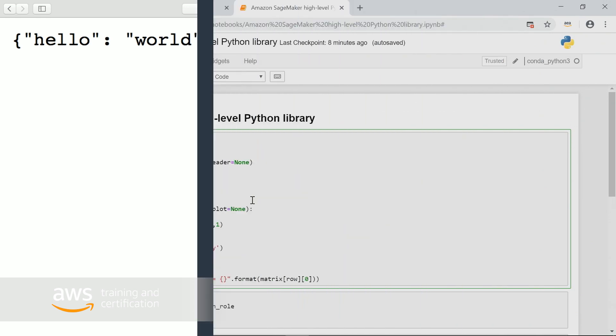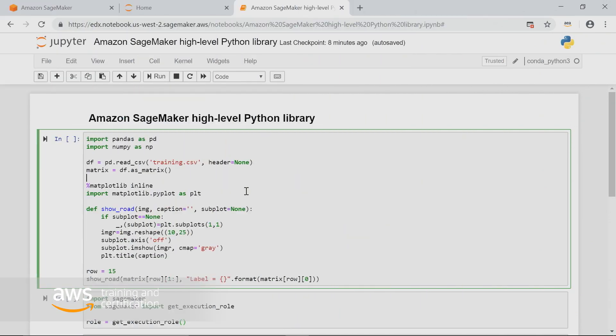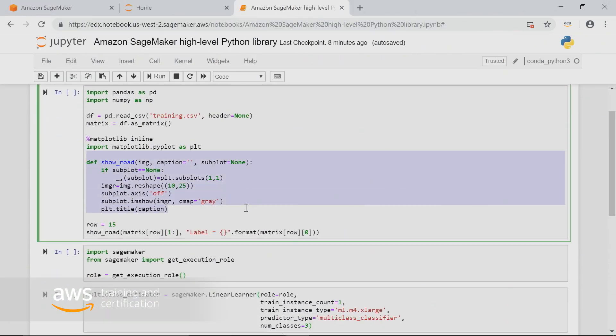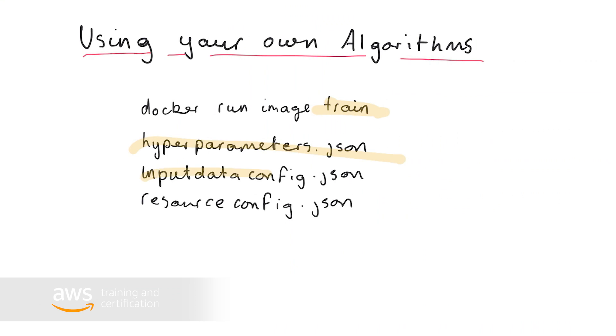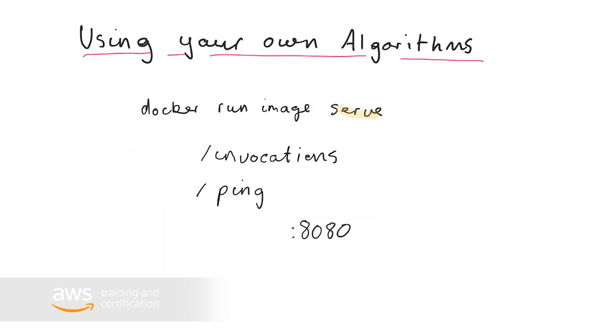We focus on the Amazon SageMaker built-in machine learning algorithms and touch on options for bringing your own training and inference code into SageMaker. This is the class to build your Amazon SageMaker knowledge and add machine learning to your applications. So come join us for our four-week adventure in machine learning.